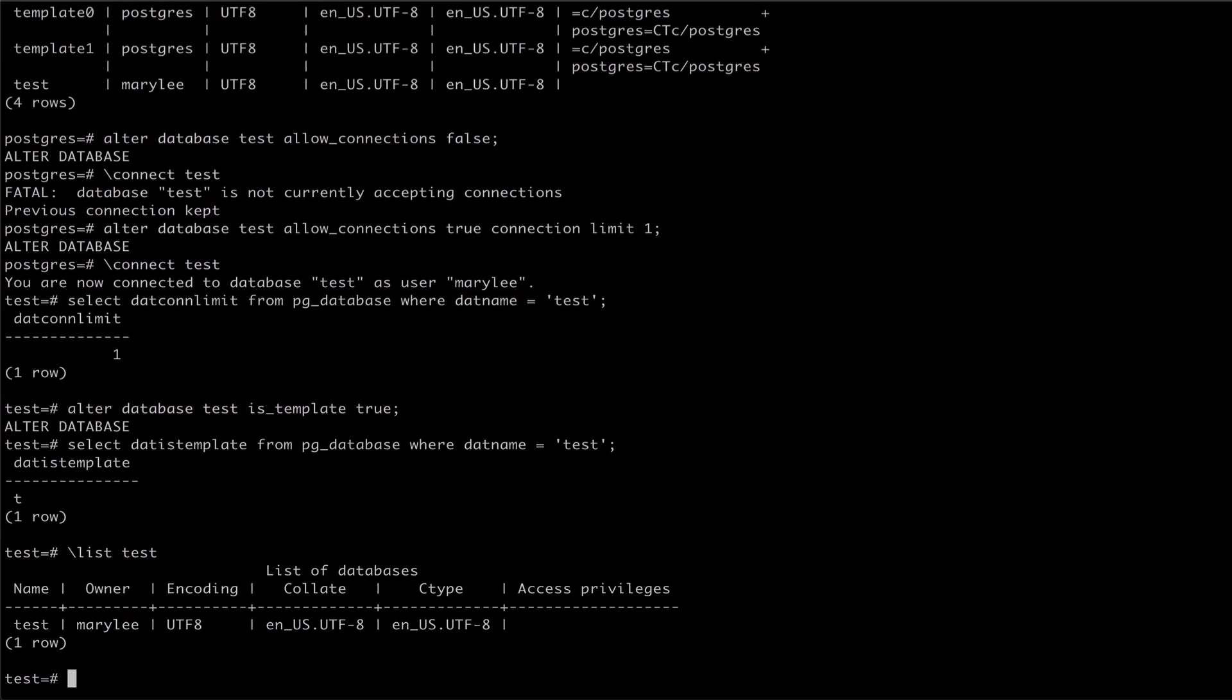To transfer ownership to another user, we pass the owner to option to alter database, following up with the name of the user we're transferring to. For this example, let's transfer test to Postgres.